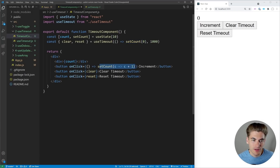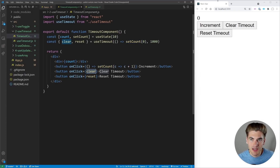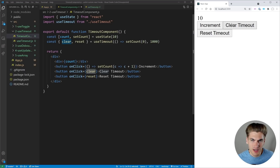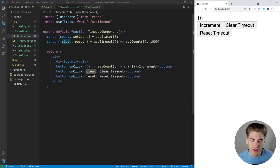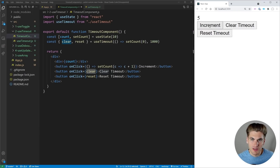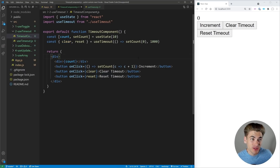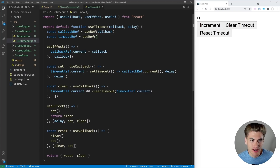We can also increment our count and we have a clear function to clear out the timeout. If I reset, click to clear timeout, you'll notice it doesn't actually reset because we cleared the timeout. I can reset the timeout to restart it — click reset and after one second it sets it back to zero.